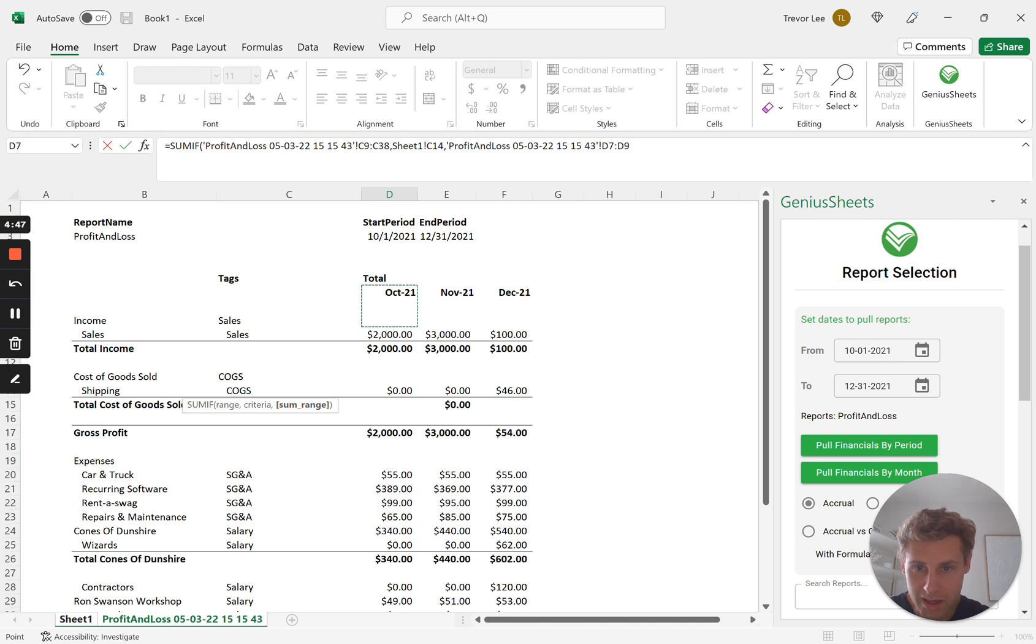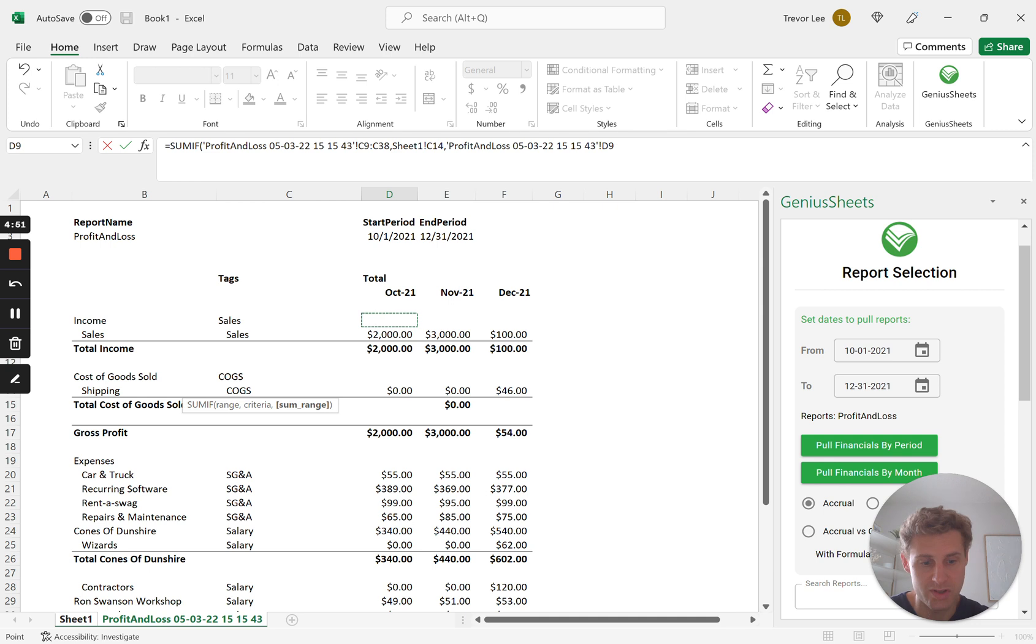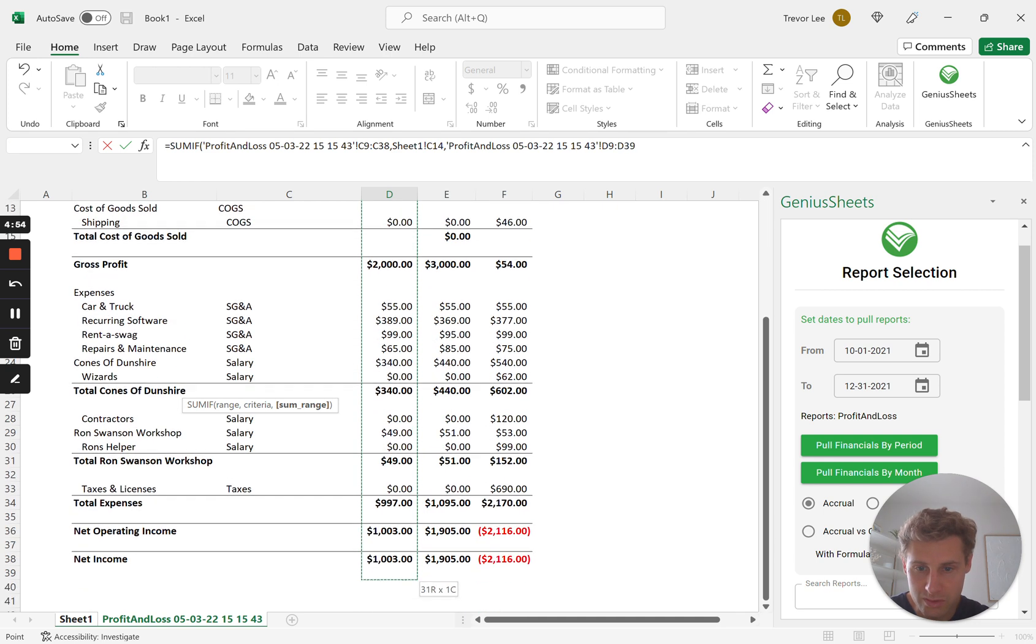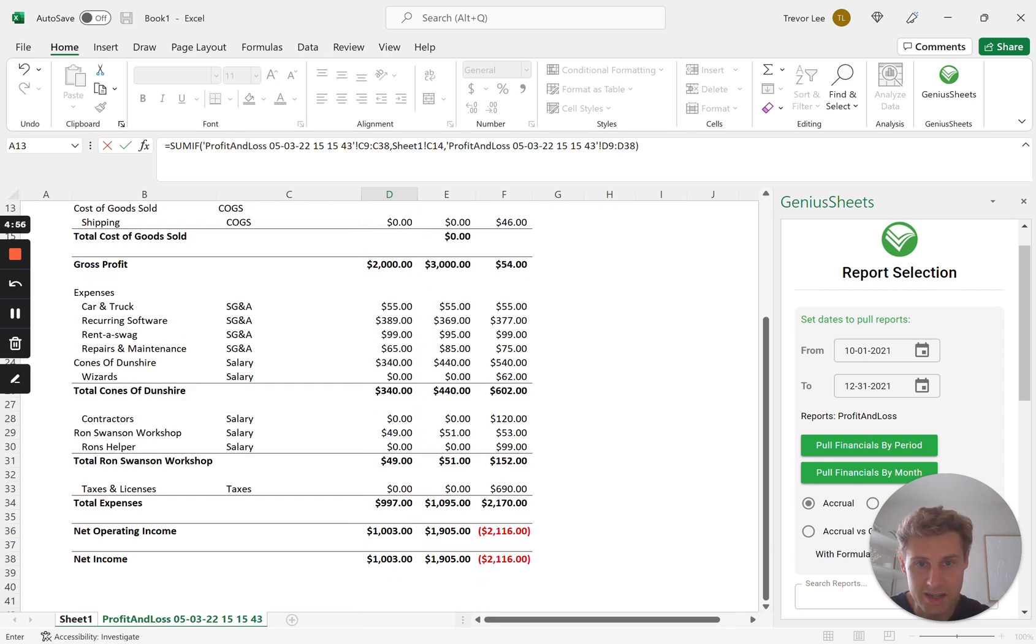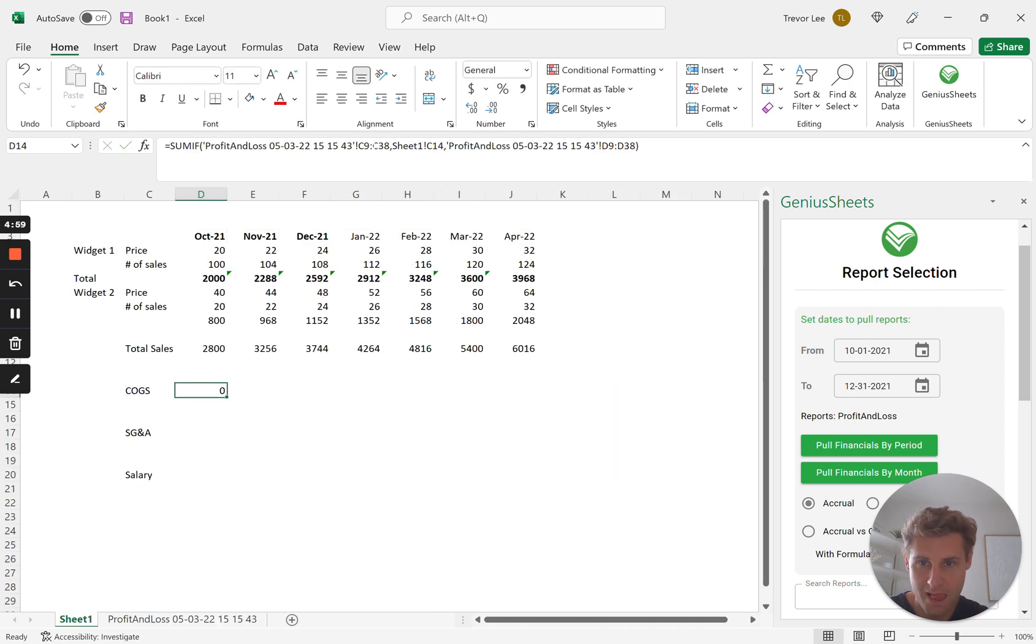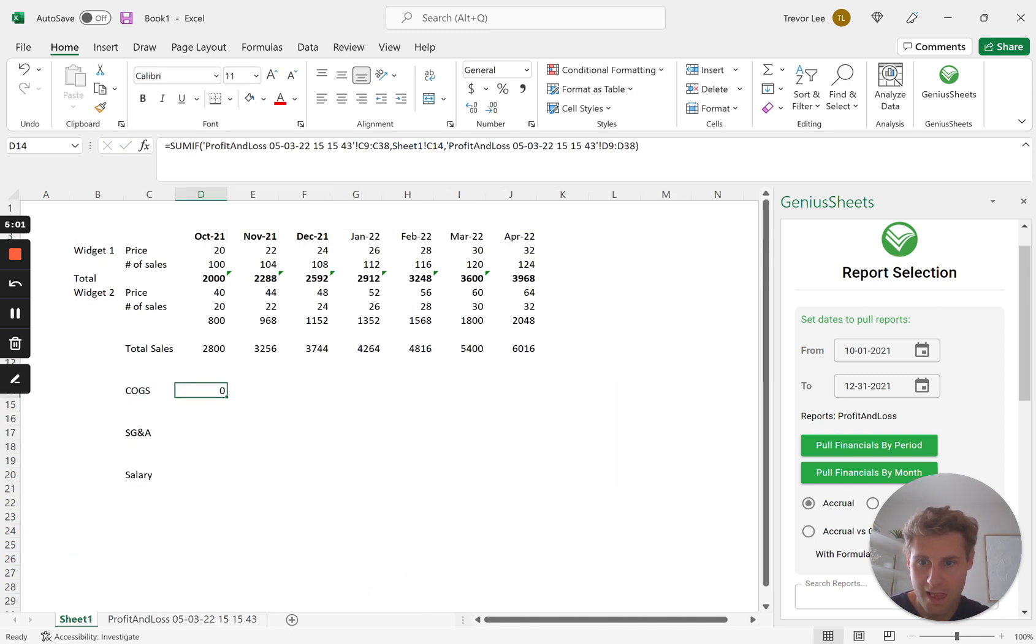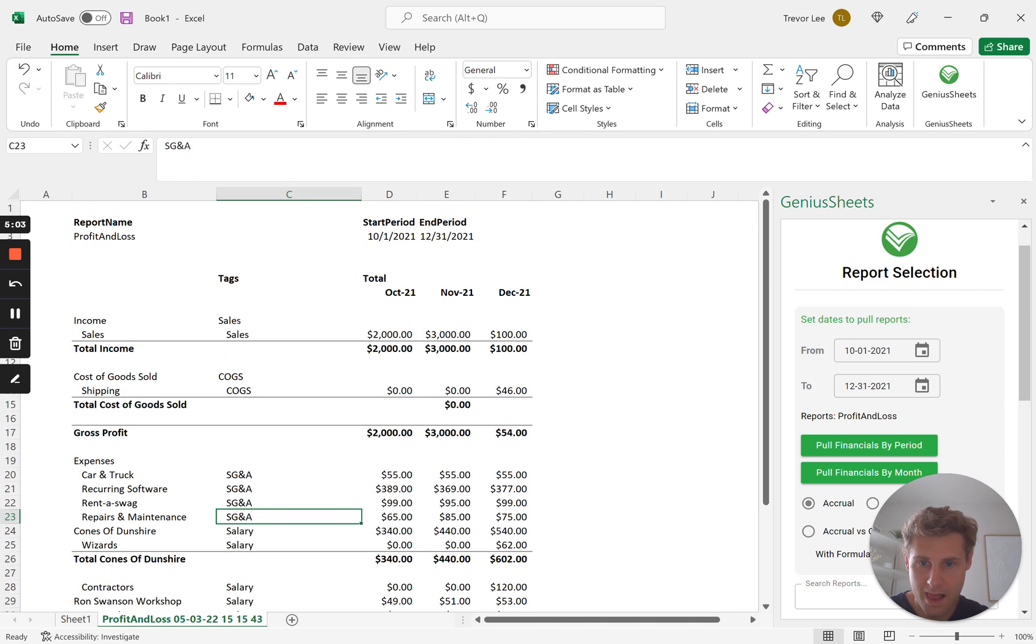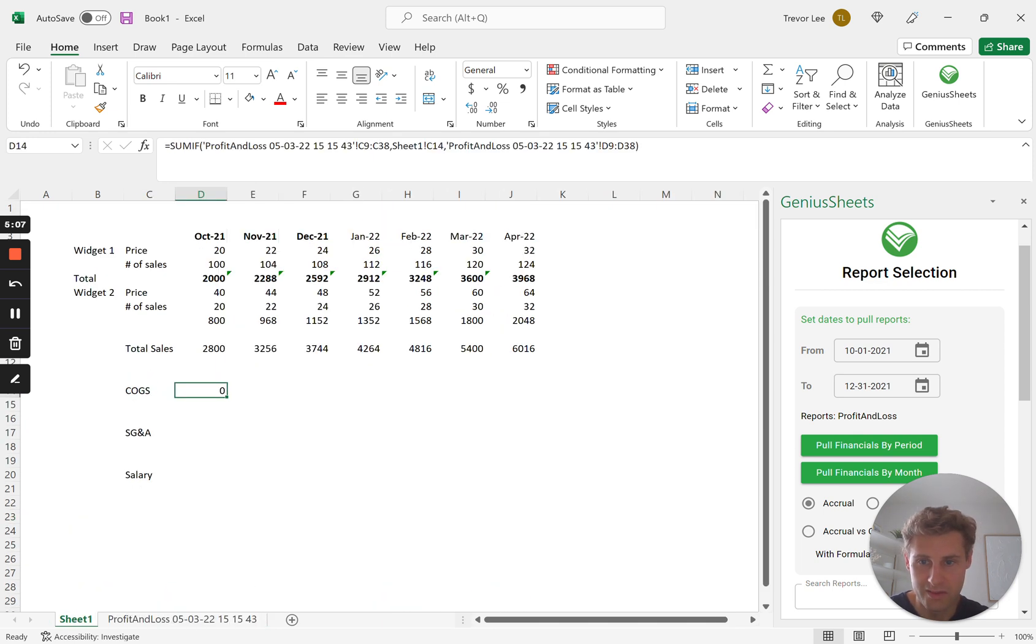And the range for this first one is going to be the October 2021. So we'll pull in, we want to be the same time period so it started in C9, so we'll start in D9 and we'll go to D38 as well.